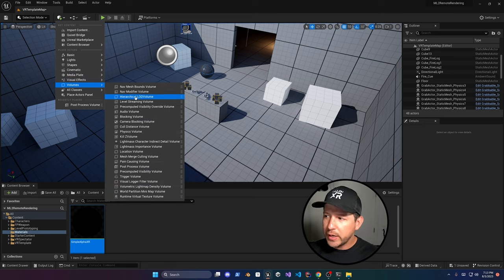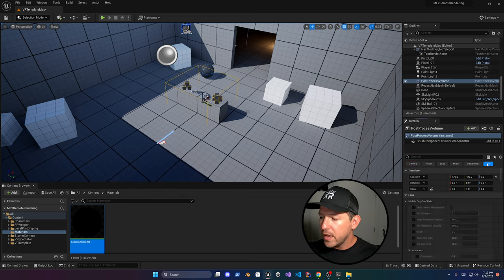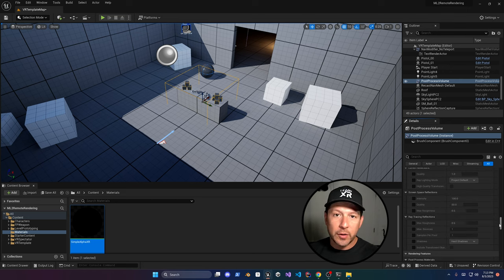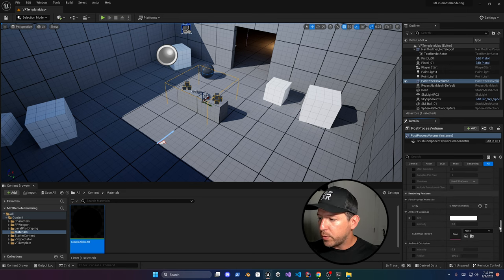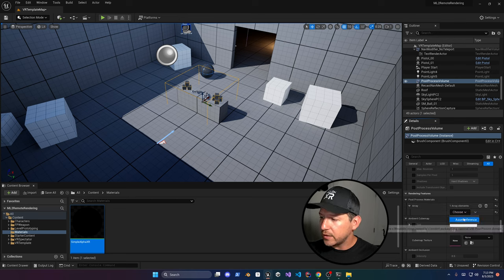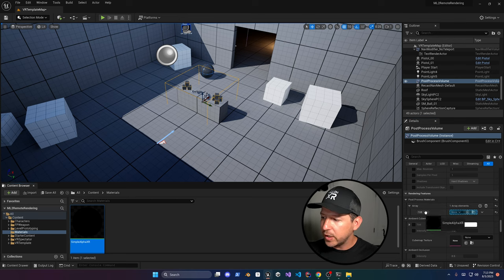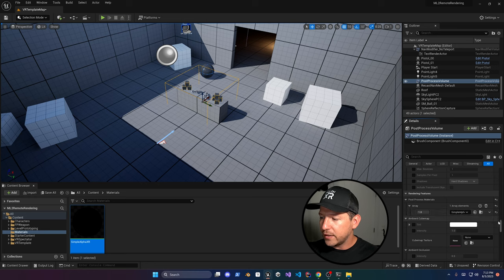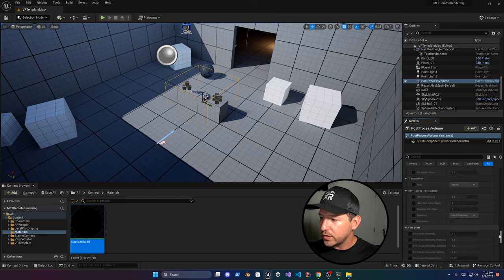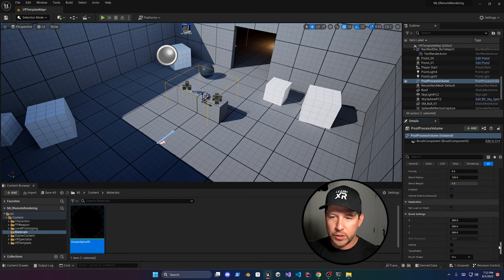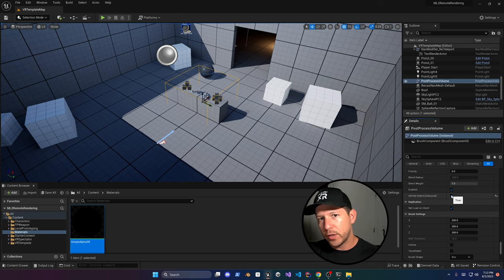Now we need to make sure that we can use that. So create a post-process volume and we also need to make sure that we associate the material that we just created with the post-process materials. Let's change this to an asset reference and drag and drop your material. Once you get this, make sure that we extend this all the way through so there's an infinite extent unbound which is basically going to output the entire post-process material that we are rendering to the entire scene.